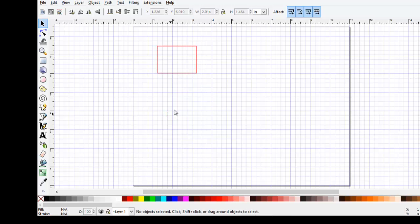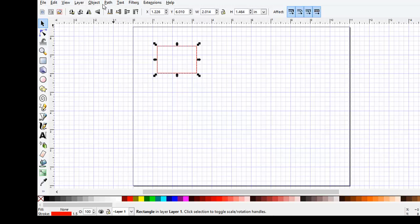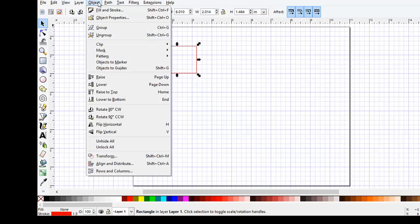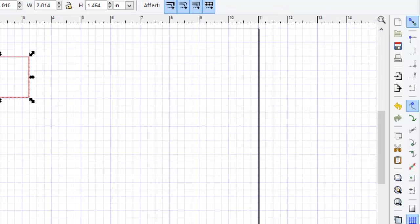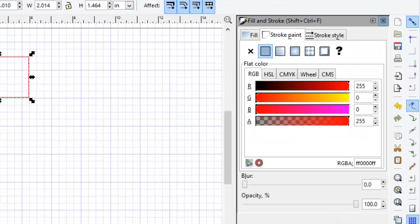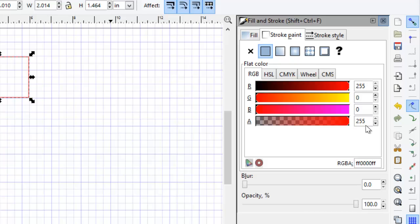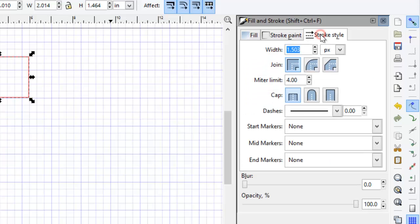We'll select the object, and then go to Object, Fill and Stroke, to examine the properties of the Fill and Stroke. So note that the Stroke color is pure red. That it's got a 255 value for RGB.